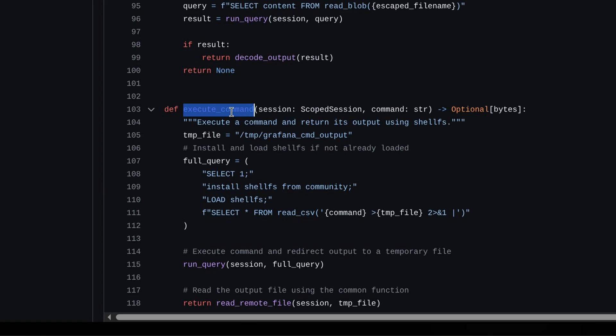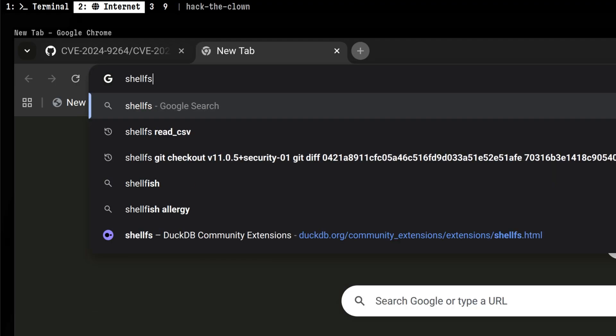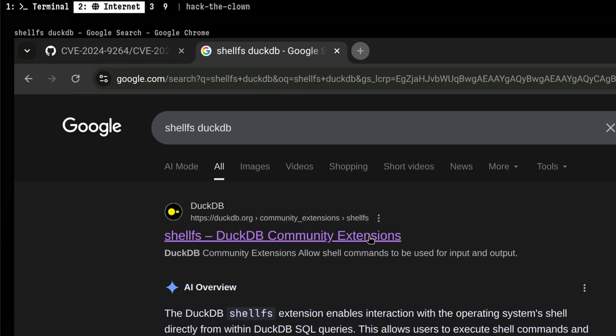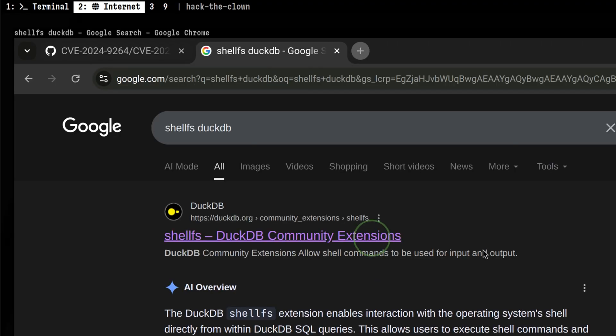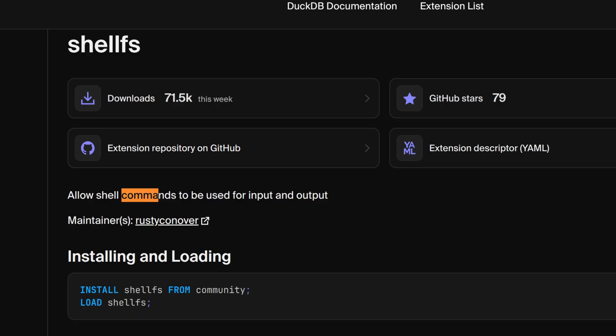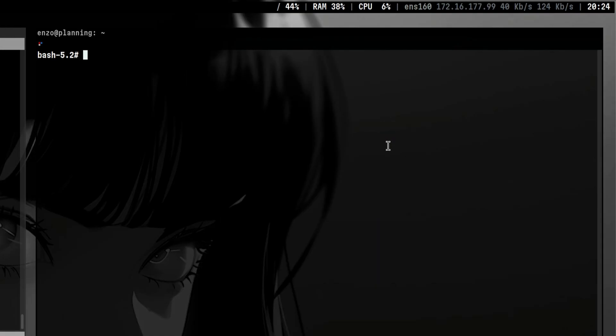Executing shell commands inside the database is normally not permitted. So in this scenario, it installed an extension called shellfs. Let's have a quick look on what is this extension. It allows shell command for input and output. This is really a dangerous extension if not used properly. Going to the GitHub page, we see here the format on how to do that. We just pass any shell command we want and terminate it with pipe. So this is the reason why the patch removed the use of this extension entirely.